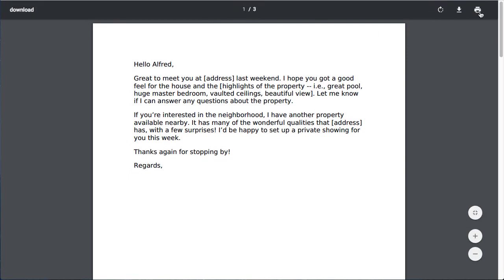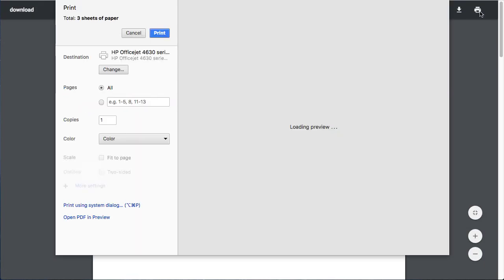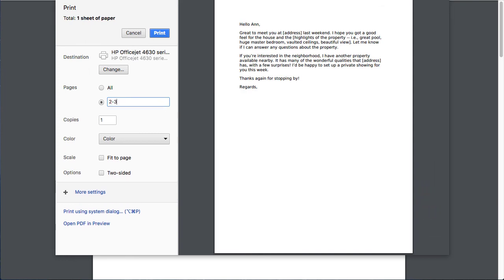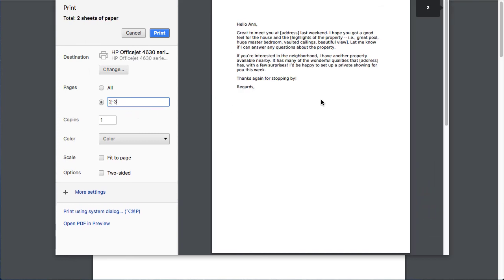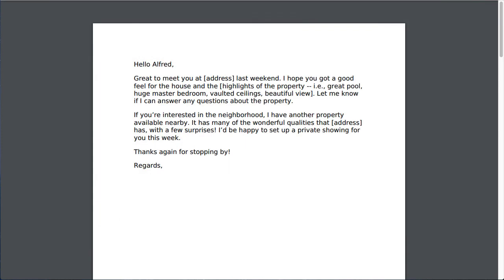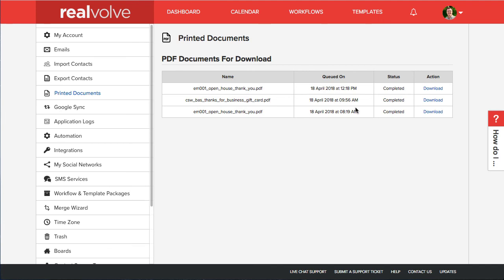Now I do have the ability if I wanted to come in here and say well I only want to print two through three or you know whatever, it has that ability. So nice features there in case the printer jams or something like that to go back and reprint some of them. But that's some of the really cool features that we've added recently.